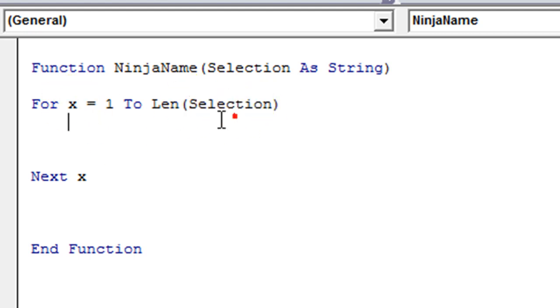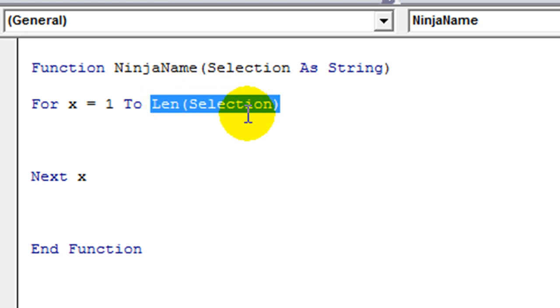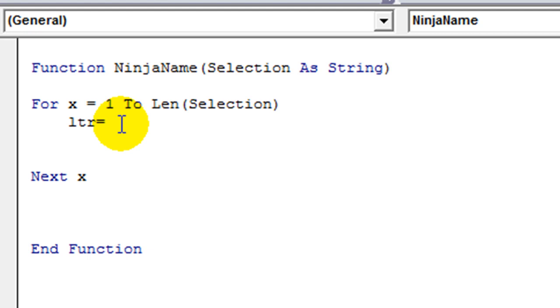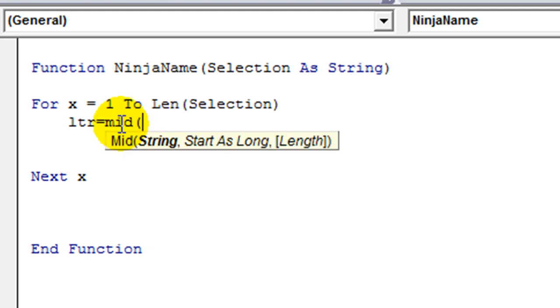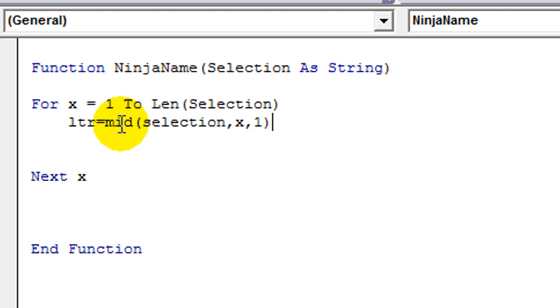And then we need to put a next X. It sounds more complicated than it is, I promise. That just means it's going to do a loop. It's going to go through whatever our selection is, from the first letter to the last letter. The last letter being the entire length of the number of letters. So let's check that out. First of all, we need to get the letter. So we'll give a variable, we'll name it LTR. Letter equals. We're going to use a mid function here. We want to get the middle.